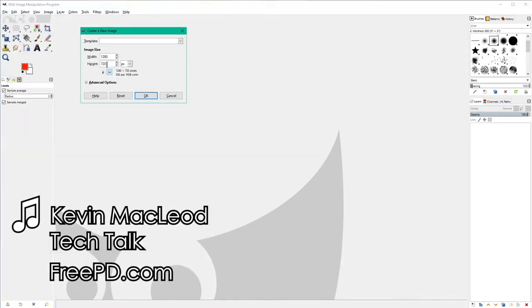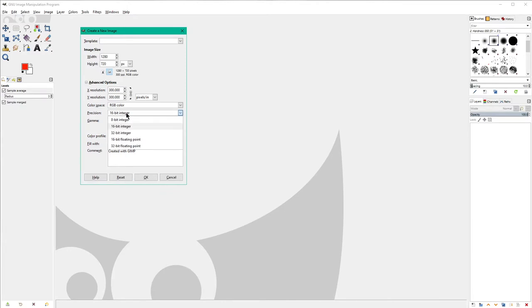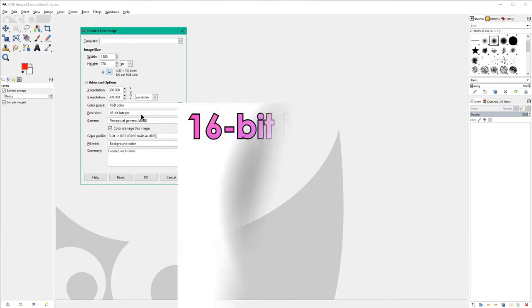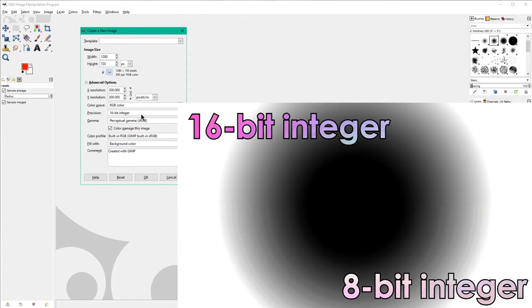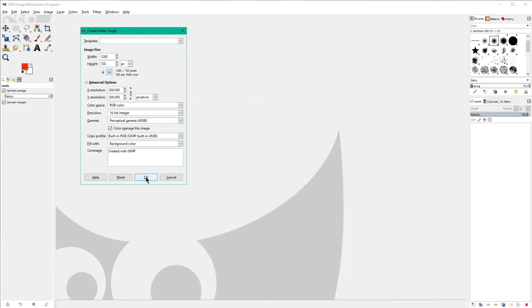To get started let's make a new image. I use 1280 by 720 because that's the size that YouTube uses for thumbnails and most of the time I'm making a thumbnail for my YouTube videos. Why don't we go ahead and make a thumbnail for this video. Notice I also use 16-bit integer precision instead of 8-bit. That's so that gradients remain smooth even after some degree of processing. If you use 8-bit you'll end up with problems related to banding.